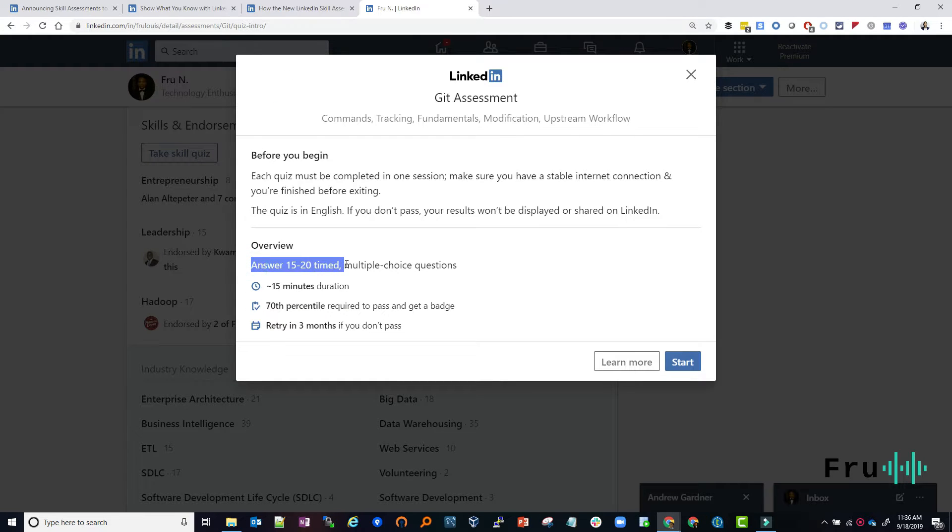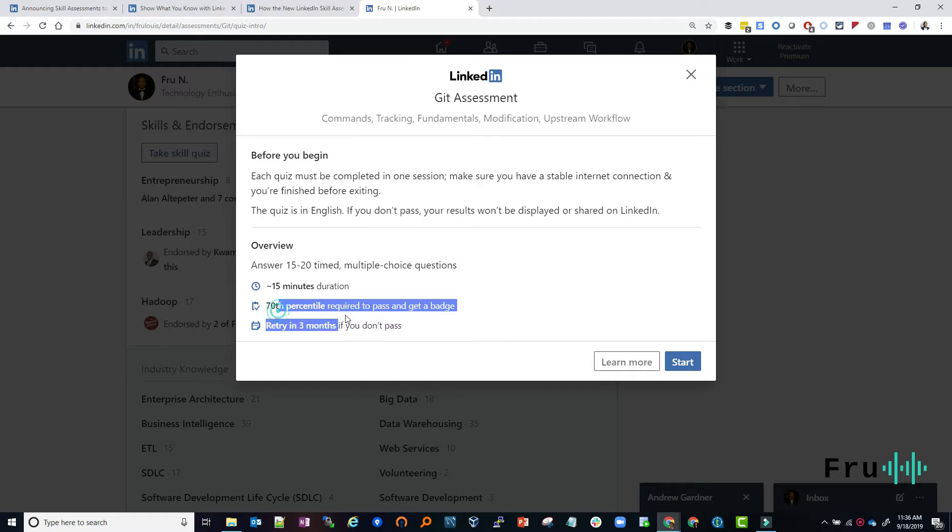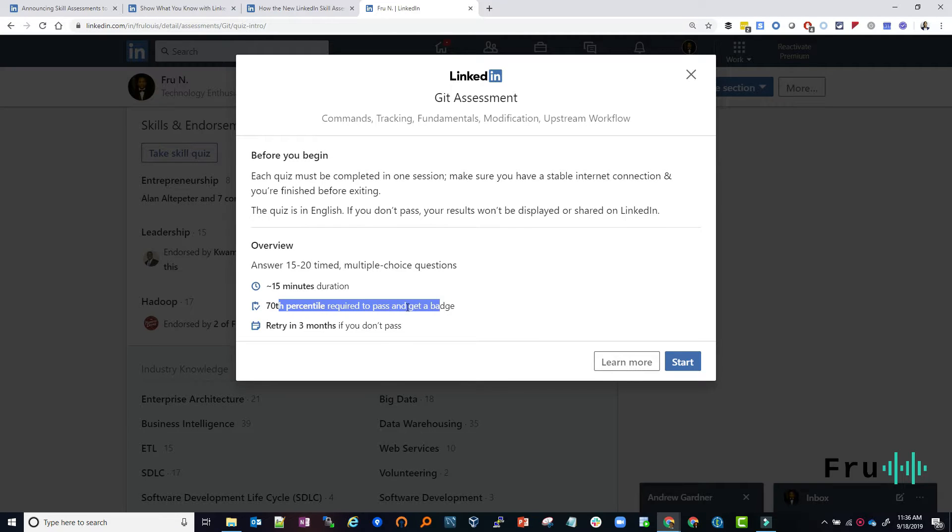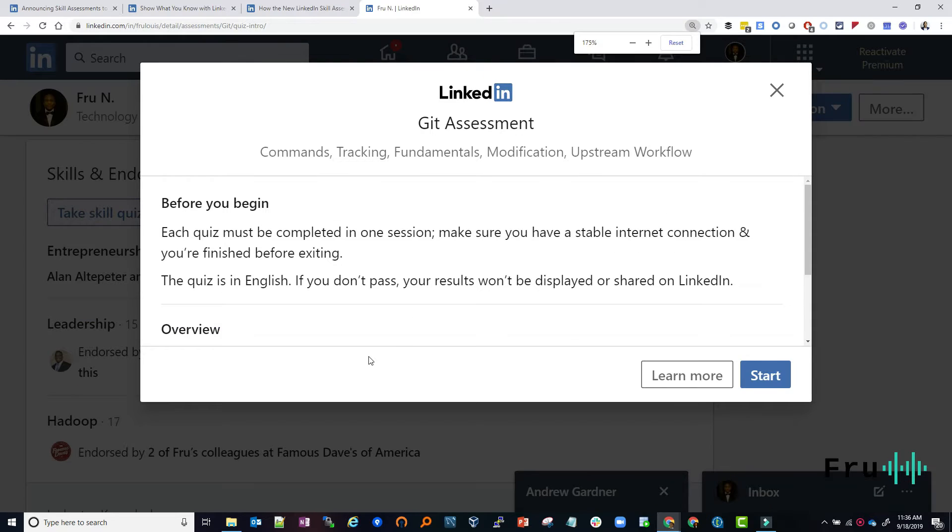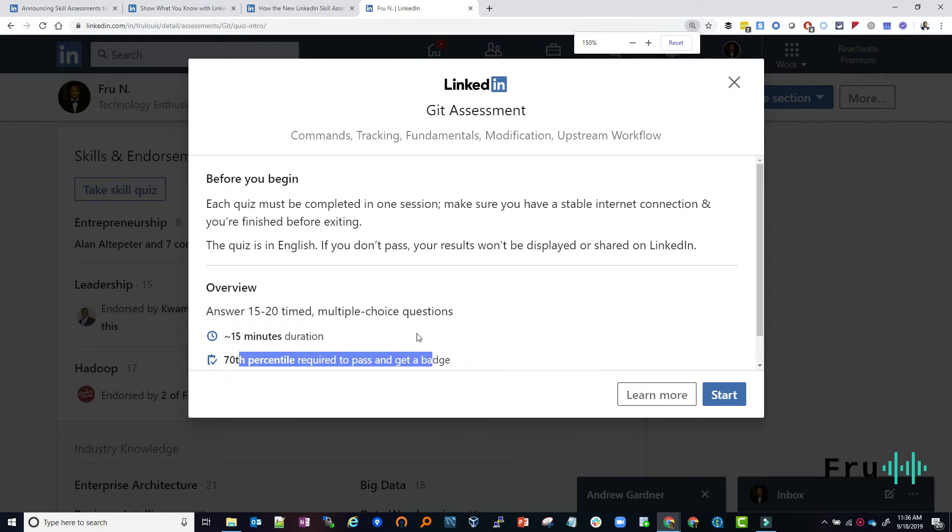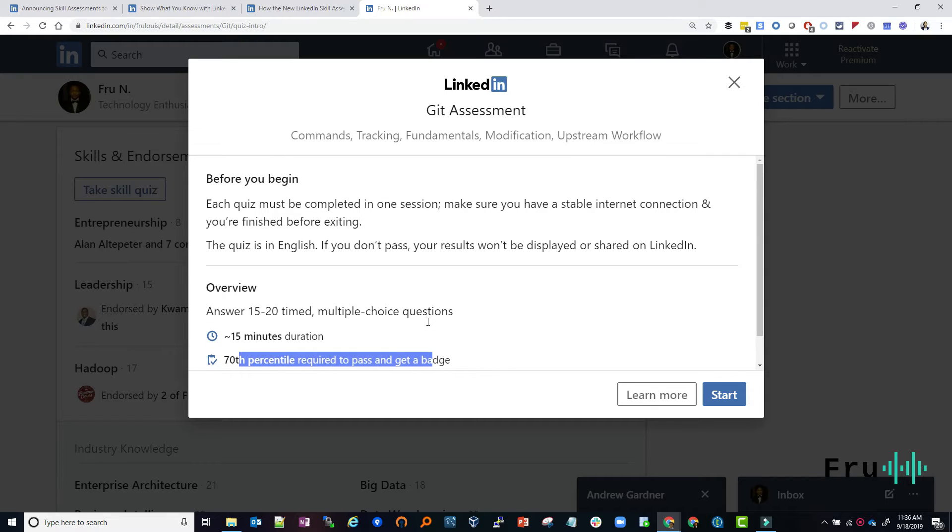It says the quiz is about 15 to 20 minutes time. It's multiple choice, 15 minutes duration, 70% are required to pass to get a badge. So if you pass, then you get a badge. And if you don't pass, bear with me. If you don't pass, you can retry after three months. All right. I think they give you that three months just so you can learn.